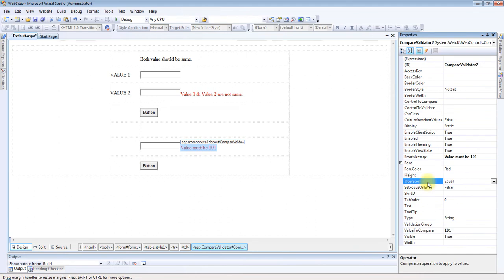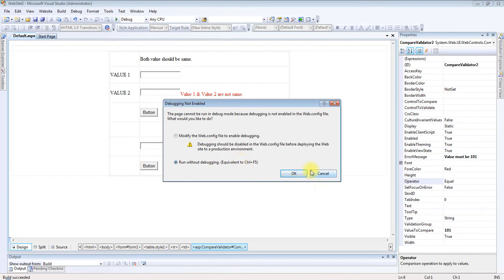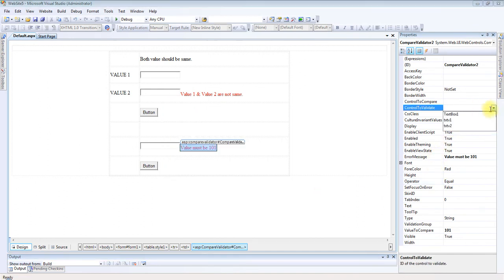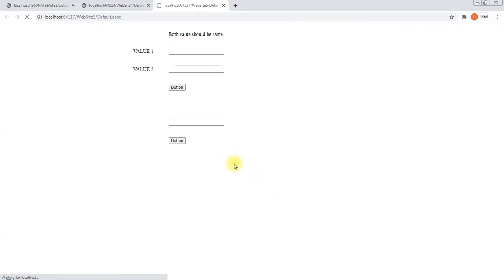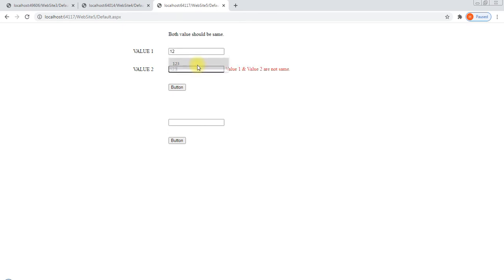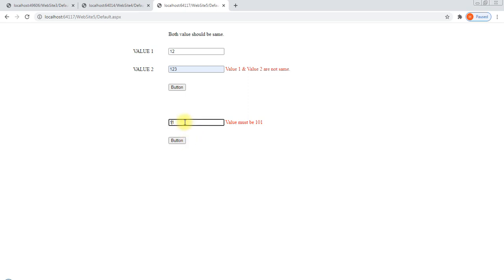Setting Operator to Equal. Now let's check the output. The control to validate is set. Value must be 101. If I enter 111 the message shows. Now I am setting 101 and the message does not appear.